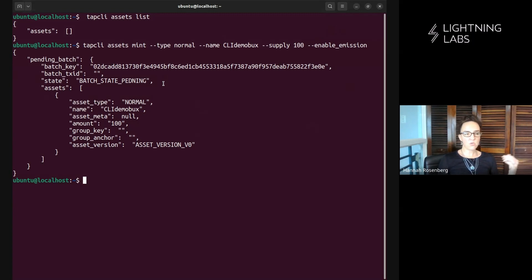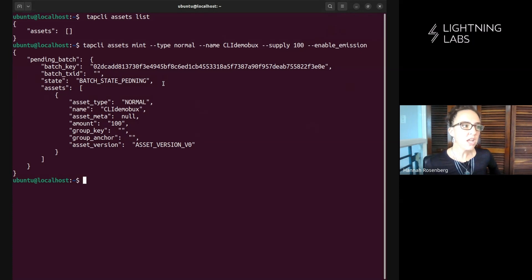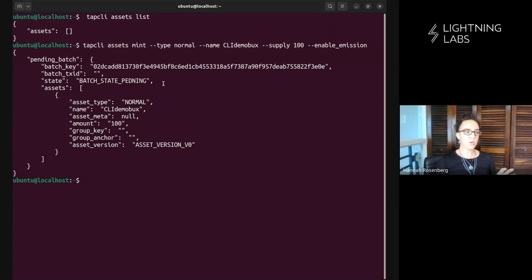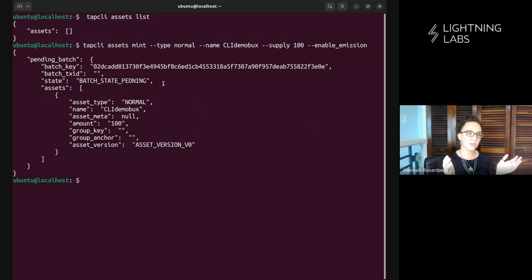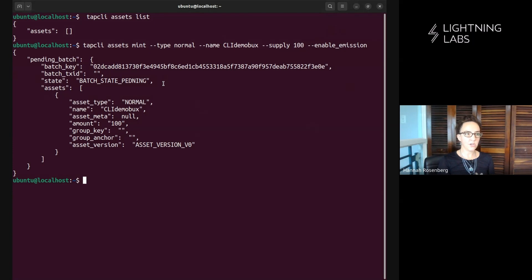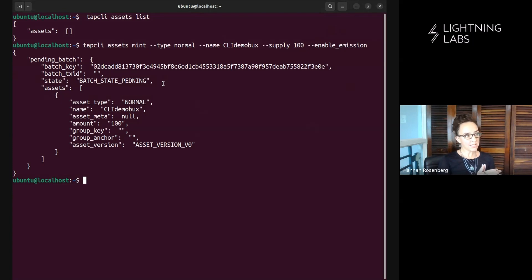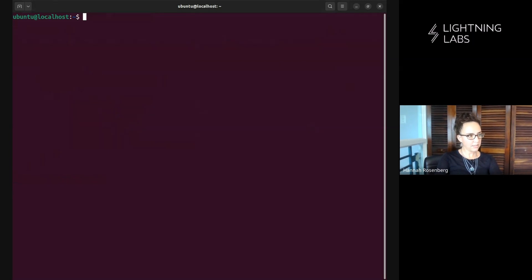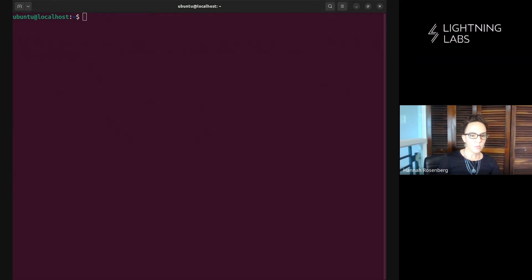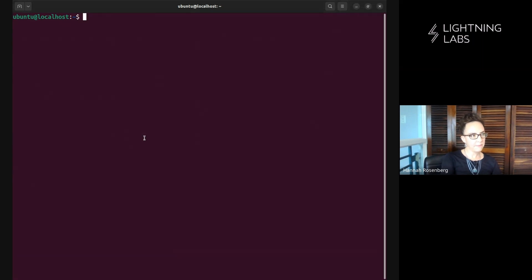I could also mint some hannah coin or API demo bucks and I could mint all of these things together in one on-chain transaction so that's really cool, saves us lots of block space fees etc. But after we do this, after we prep our batch, we can run another command which looks like this.